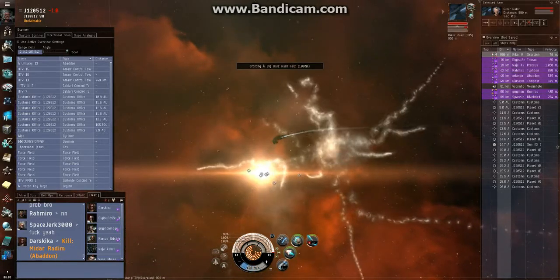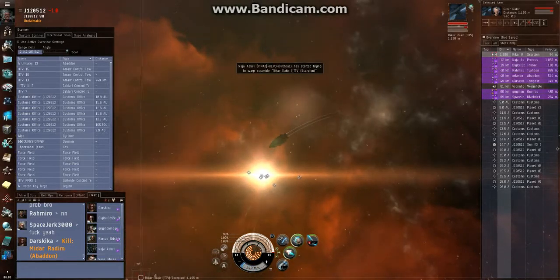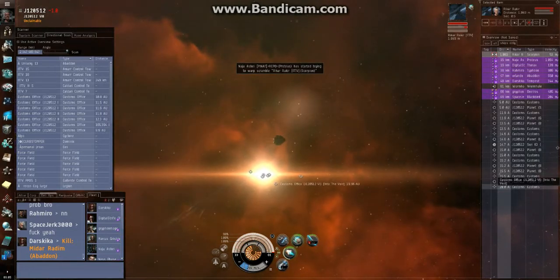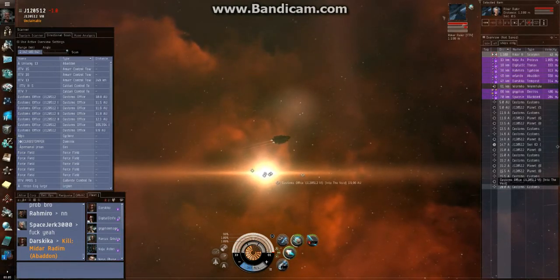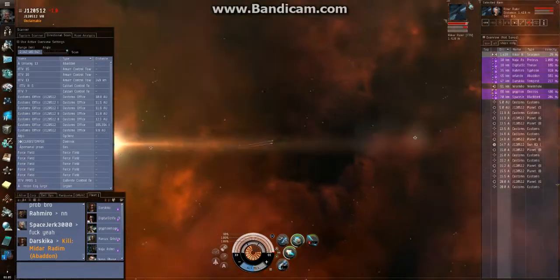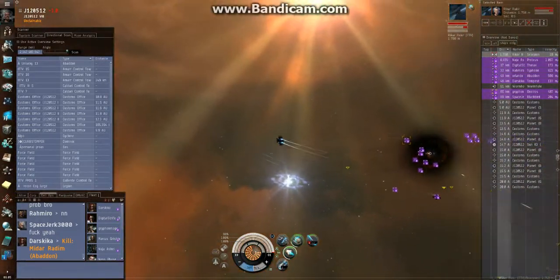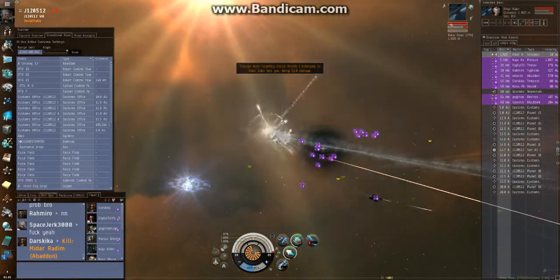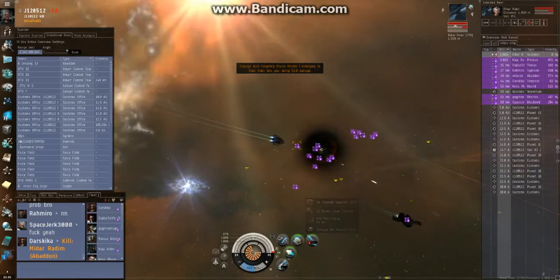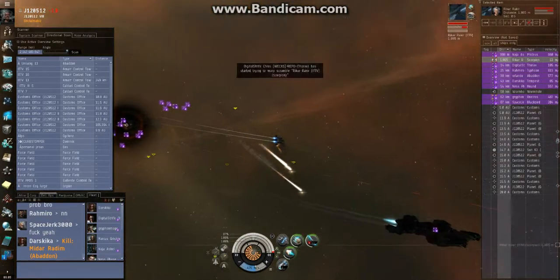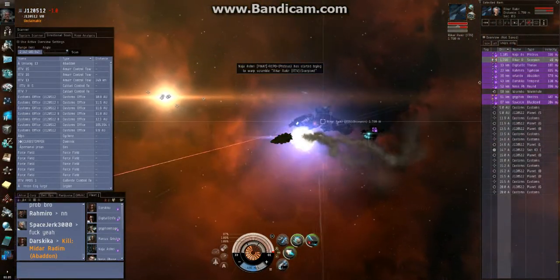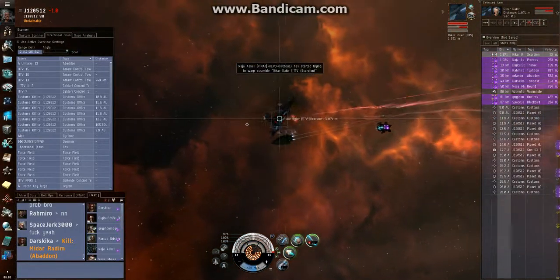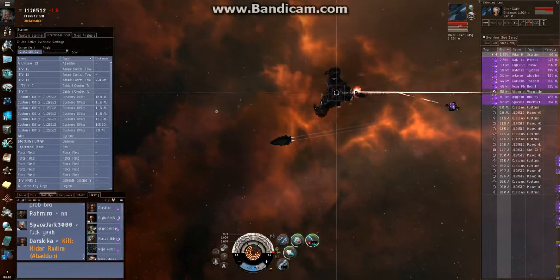Scorpion is pointed and webbed. This is awesome. It's like Christmas. I lost my point. I got him. Keep him jammed. You want our broadsword to jump back in? Yeah, there you go. Laser point for the win!